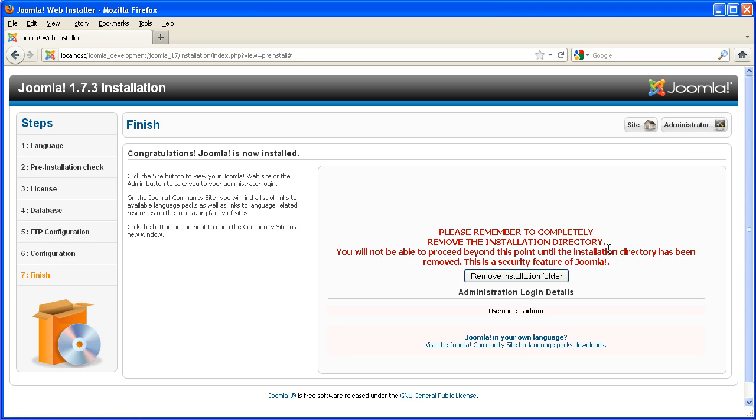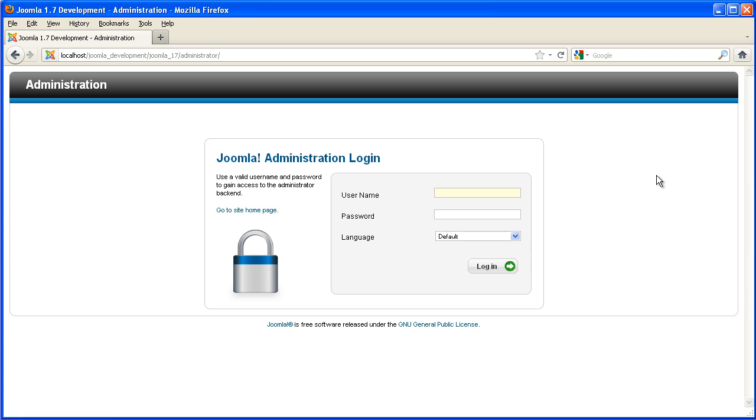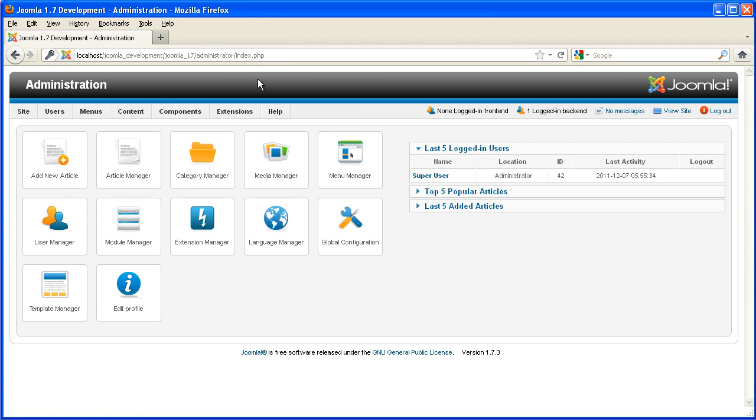Now normally you'd remove the installation folder, but because we're using Eclipse we don't need to do that. So we can just go straight to the admin and have a look at our site. Log in, and there's our Joomla site. So now we can use it.